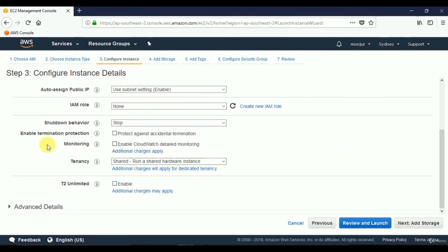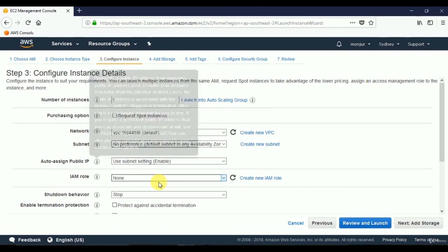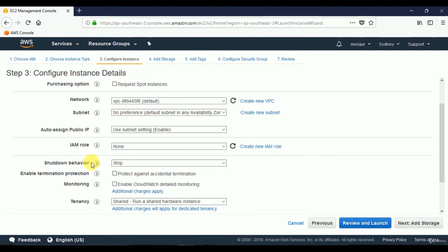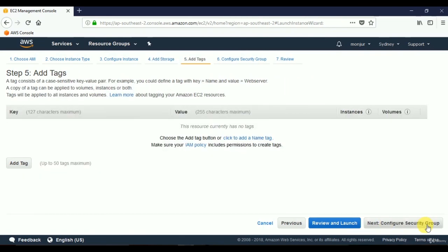We'll keep all parameters as default. We need one virtual server, so we'll keep the number of instances at one and keep the default auto-assigned IP address. Click Next: Add Storage. We'll also keep storage settings as default — the volume is 8 GB and the volume type is General Purpose SSD. Click Next: Add Tags.